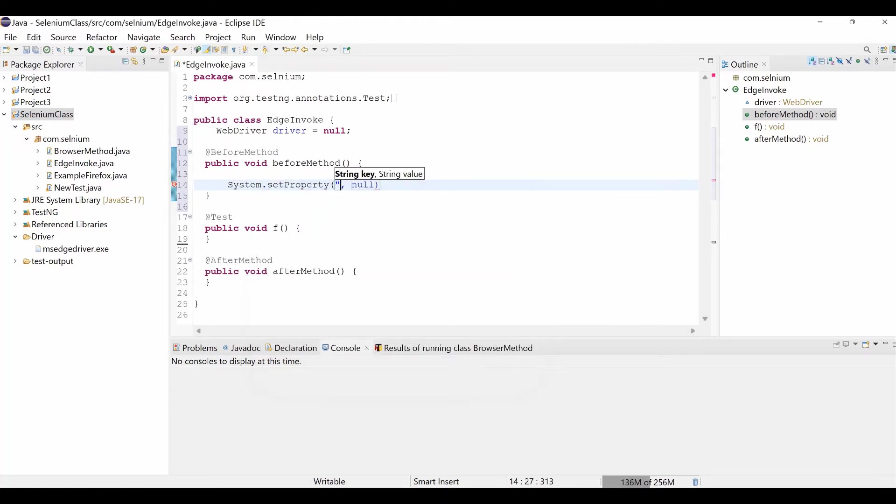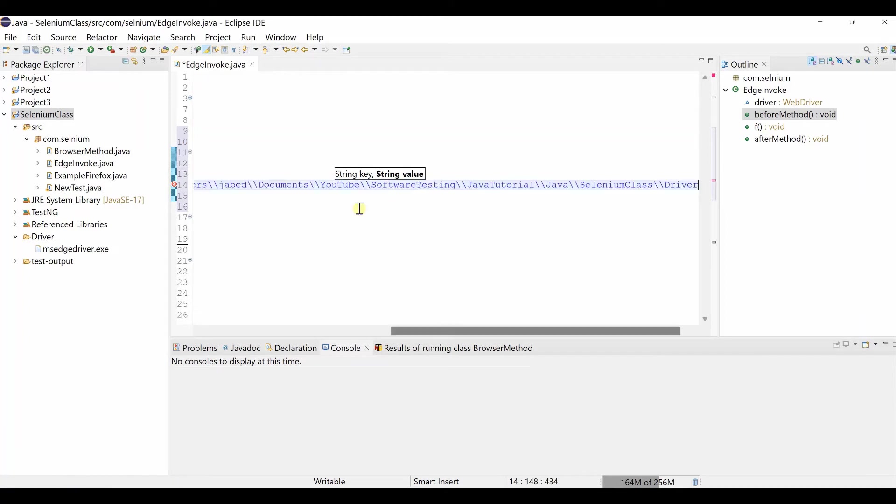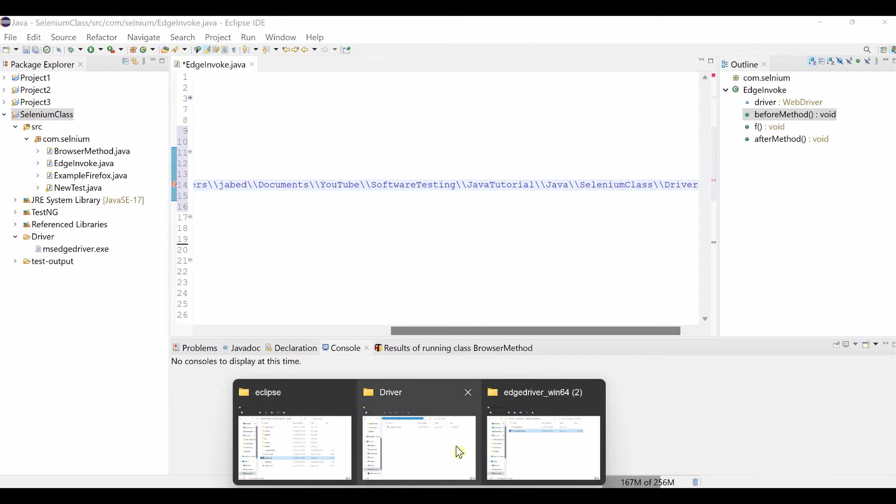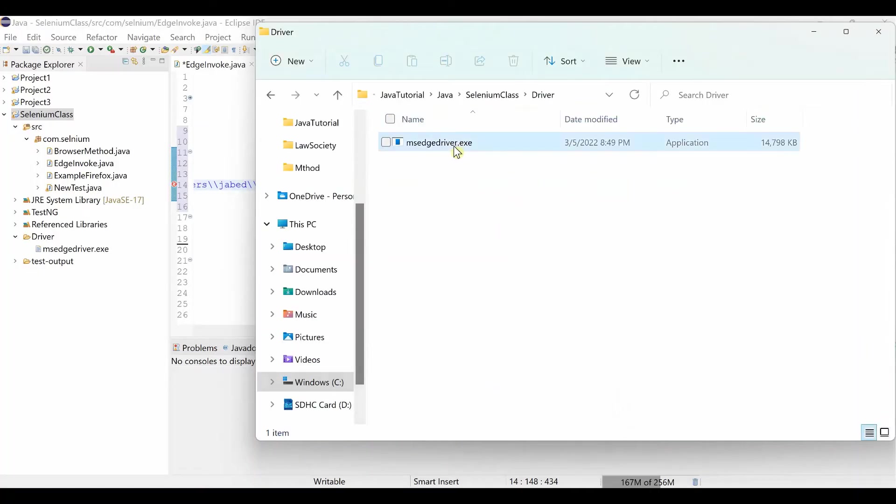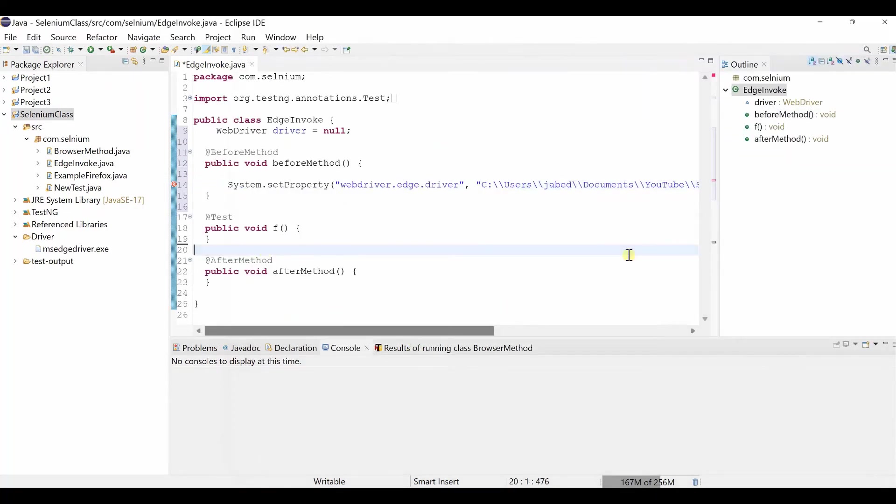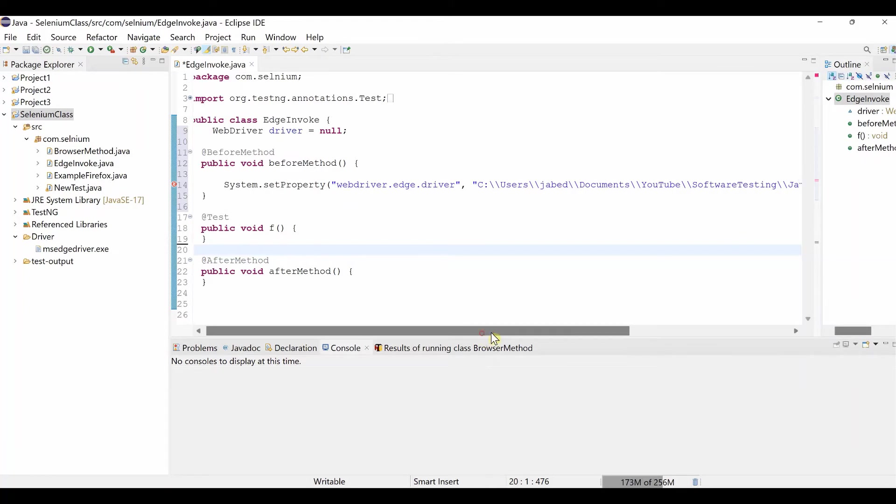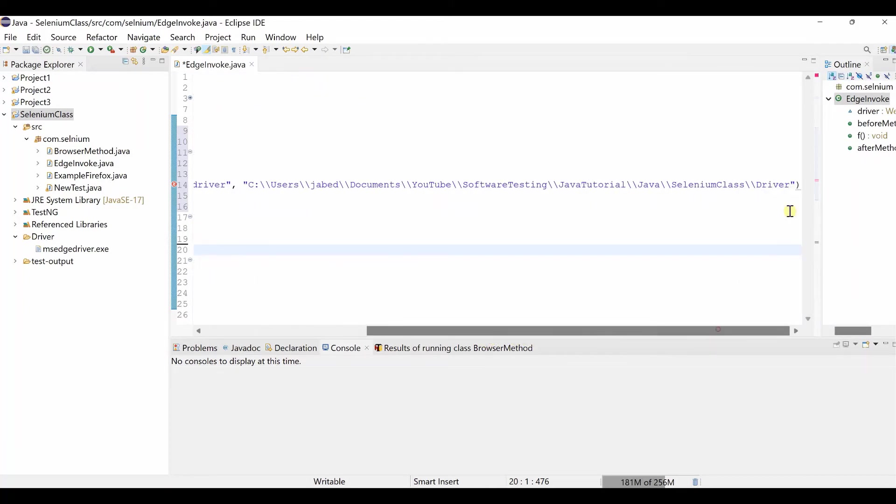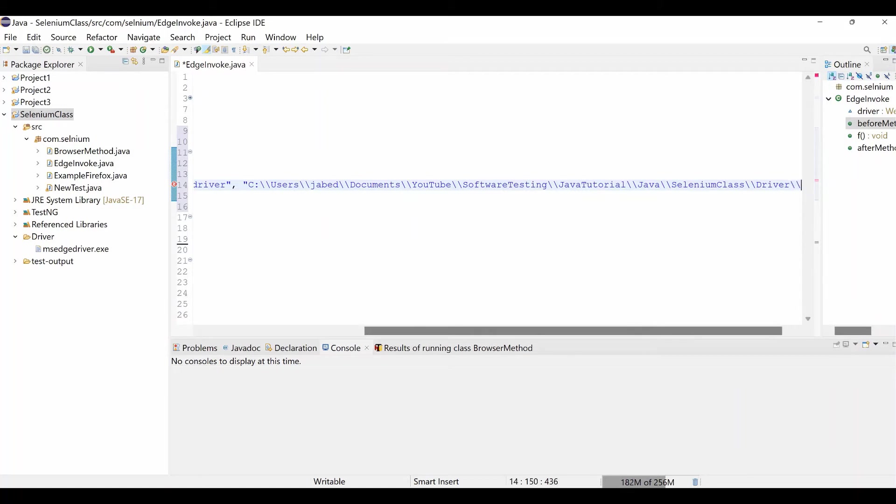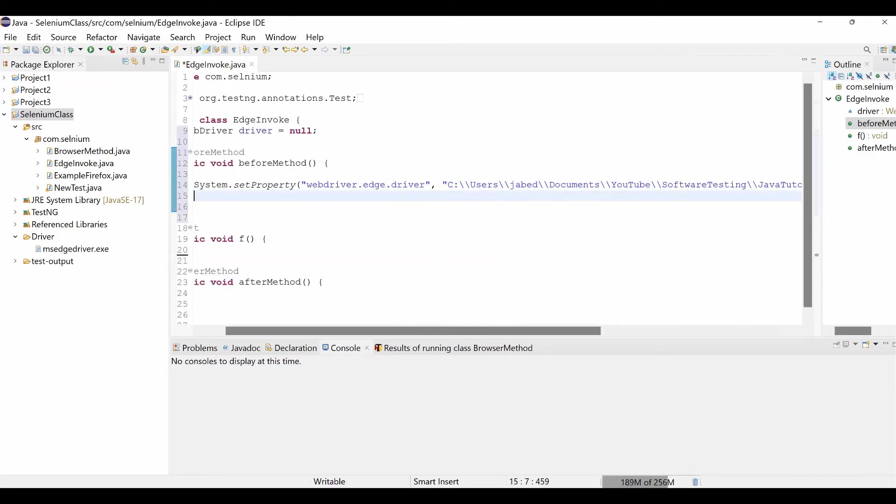Now before method. We have to first we think we need to do set properties. System dot setProperty. So first thing that needs to be webdriver.edge.driver. Second it's a key value pair. Second position is your location. So after that we need to copy the file name. Then finish your. After driver double backslash. And also end up with the semicolon. Complete the statement.